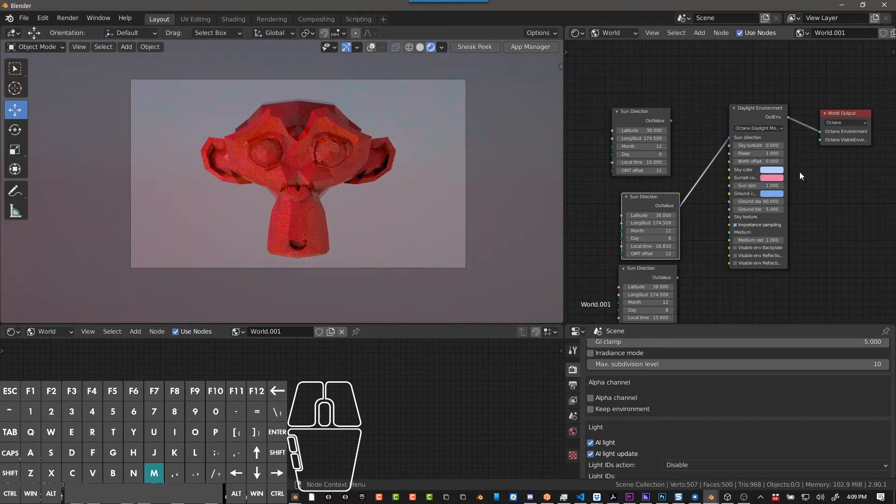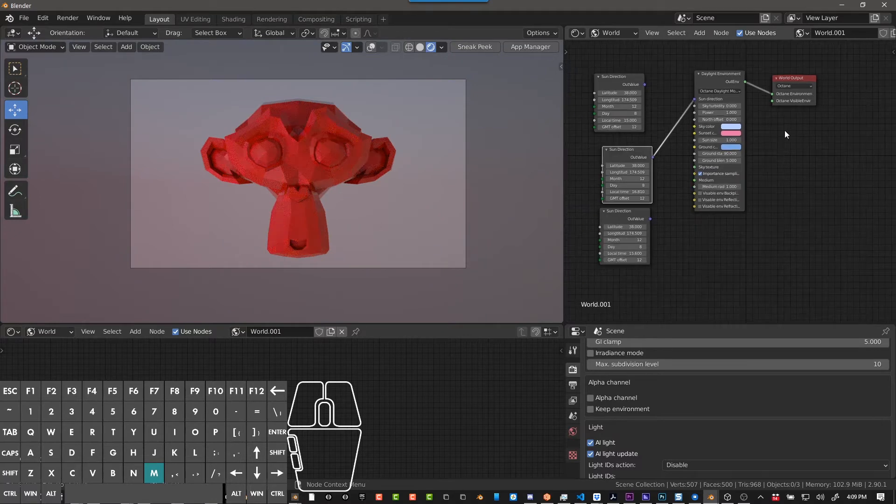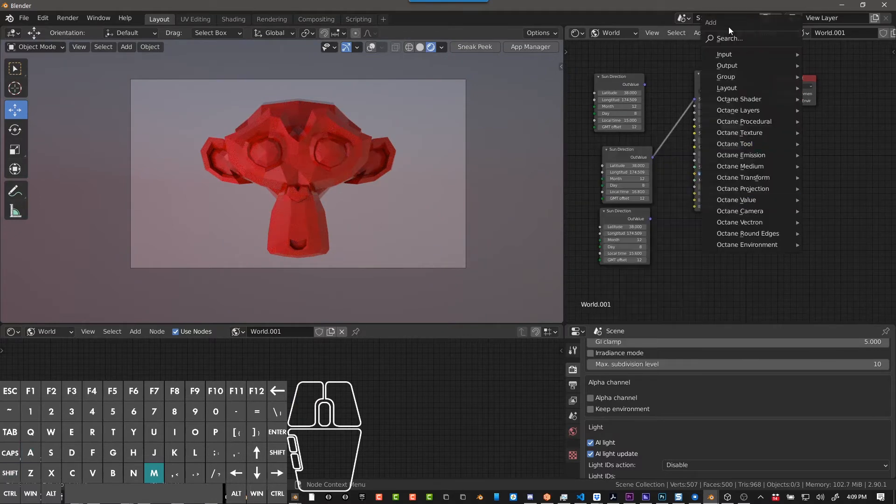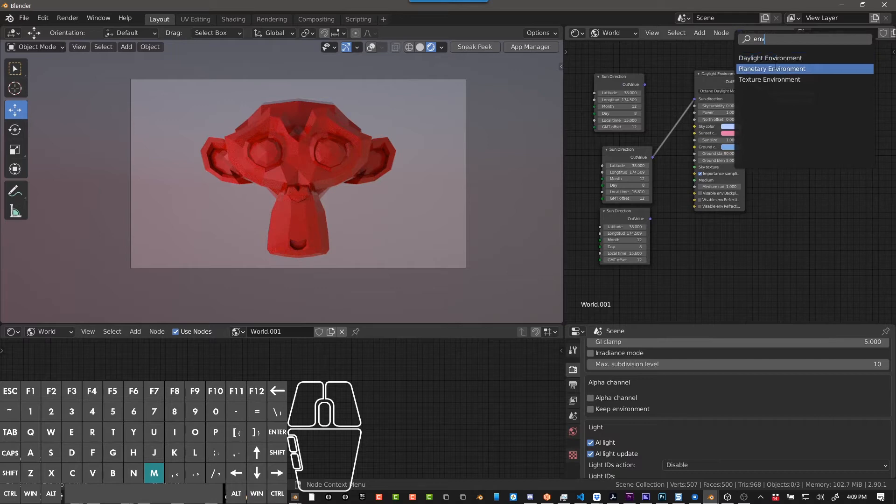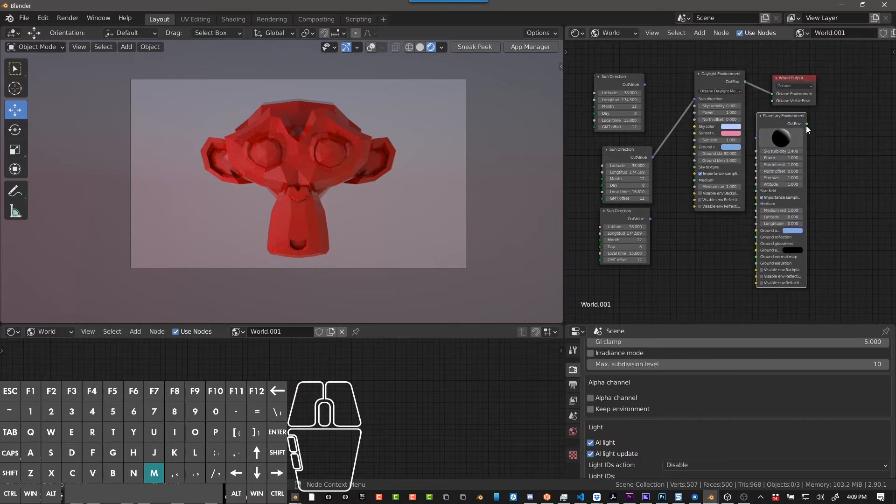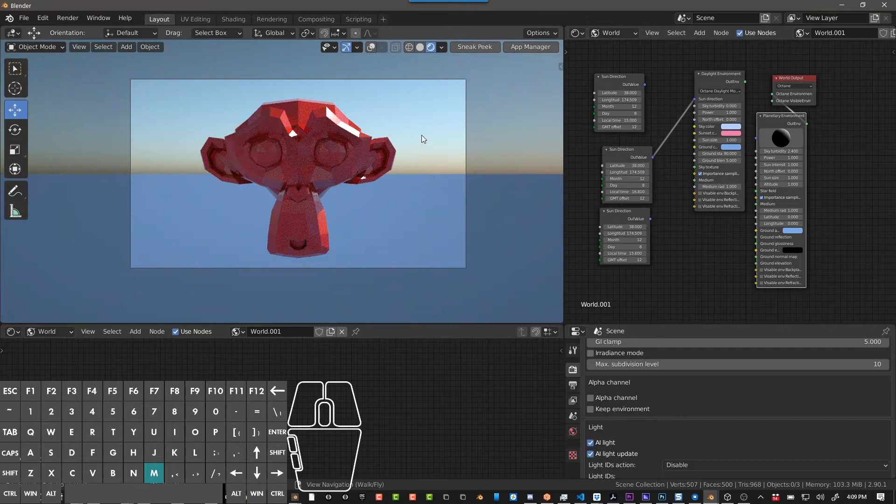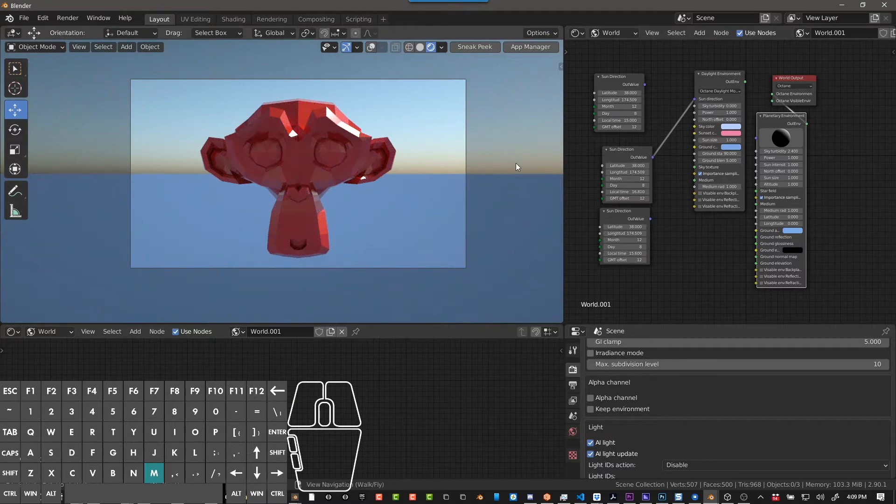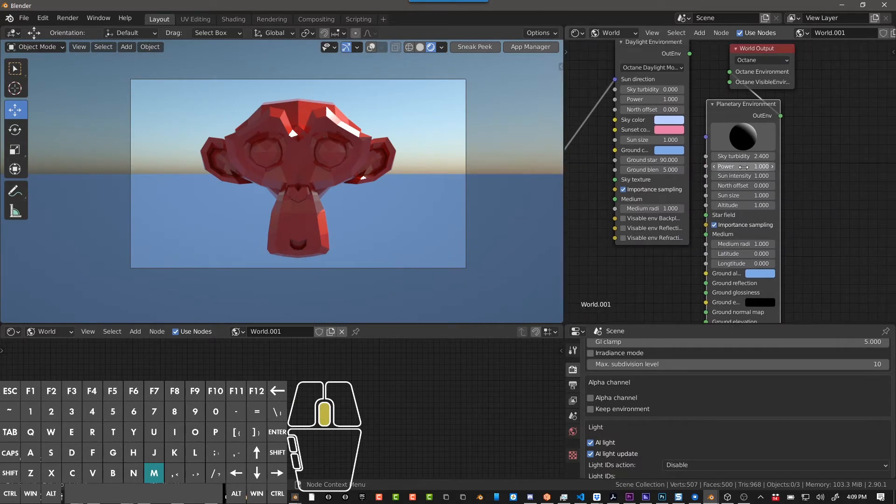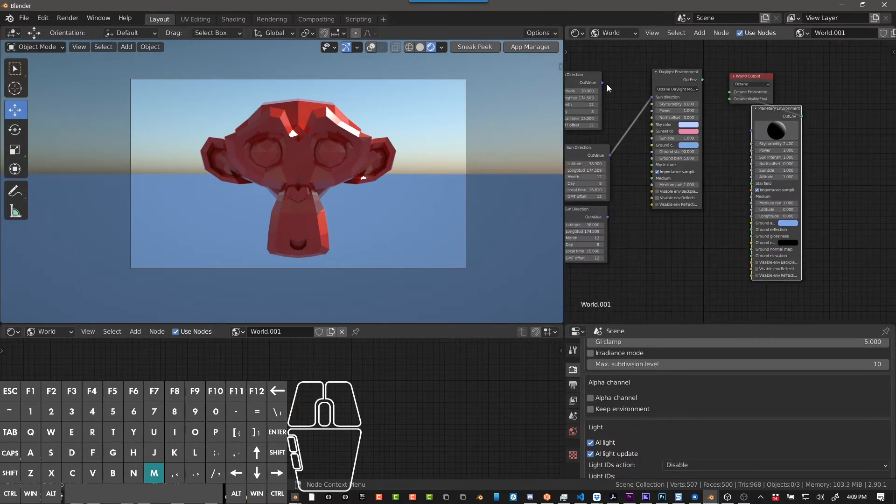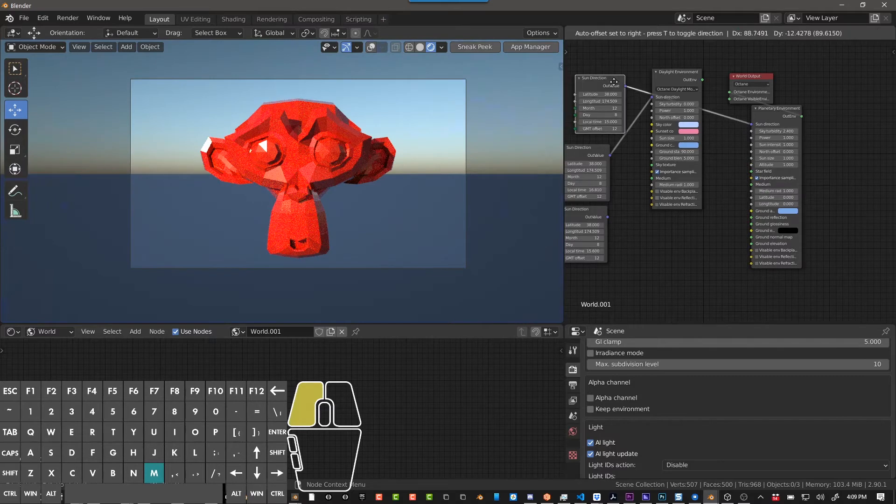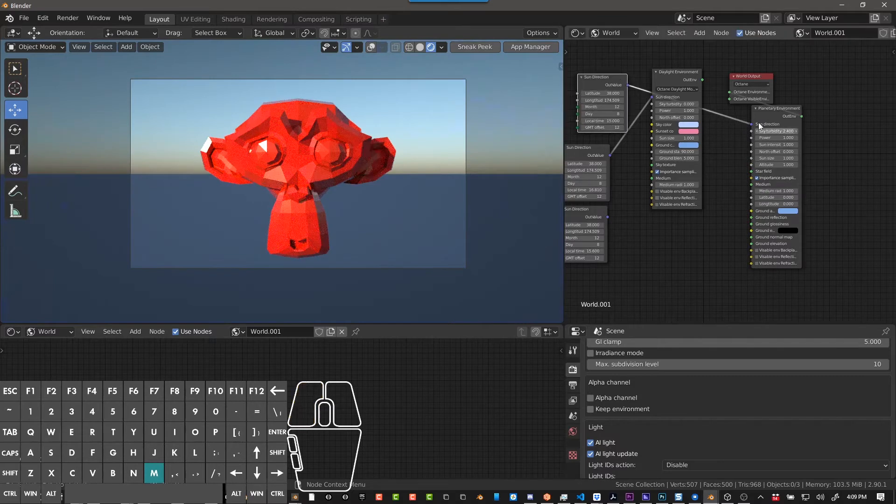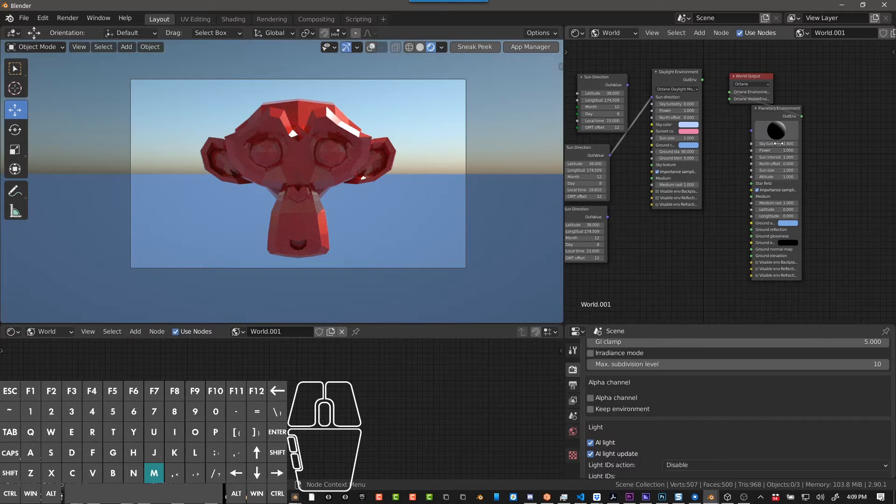And then let's look at planetary environment. So again, Shift-A, you can do search ENV for environment and see what we have, we do planetary, and we'll click in, and this is the default. So this is great because it gives you sort of a horizon, which is cool. And you have a lot of the same functions here, so you can use the sun direction to change the sun direction, you can change that with the longitude and latitude.